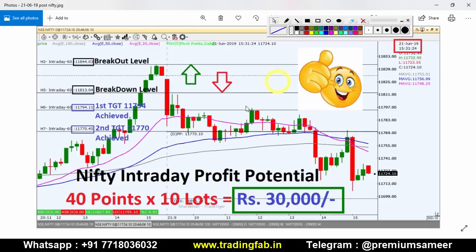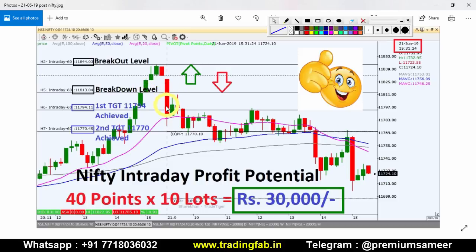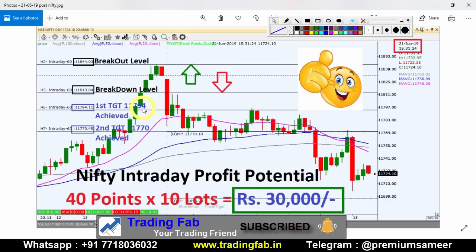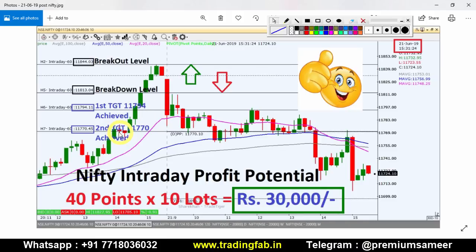If you have seen Friday's video, you will find the link in the I button. The breakout level was 11,844 and the breakdown level was 11,813. The breakout level of 11,744 was also identified as a key level.